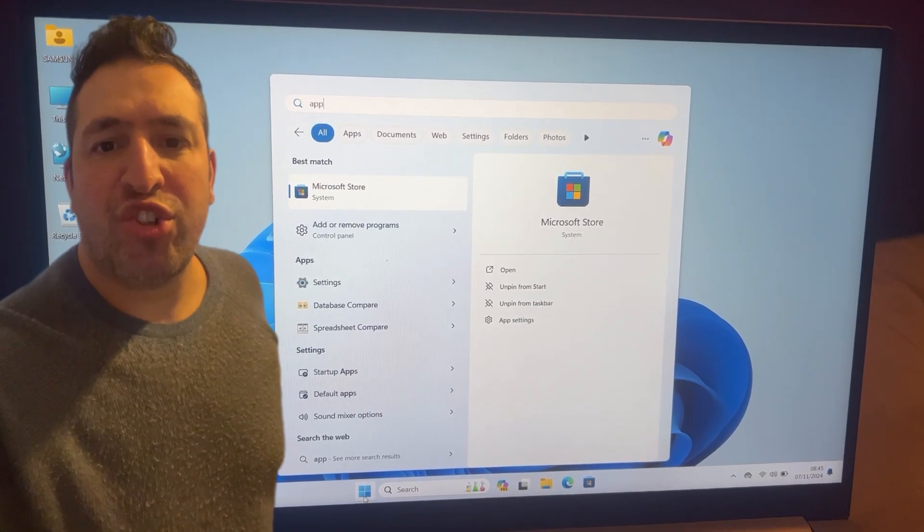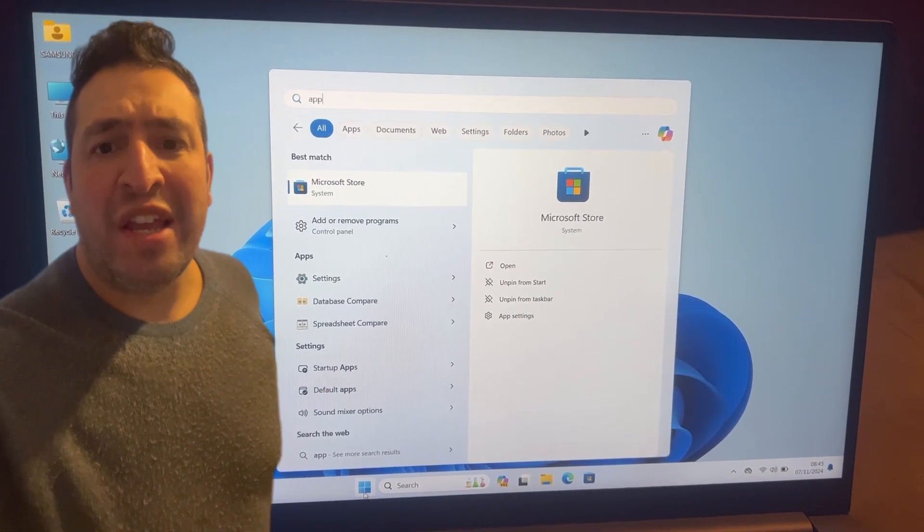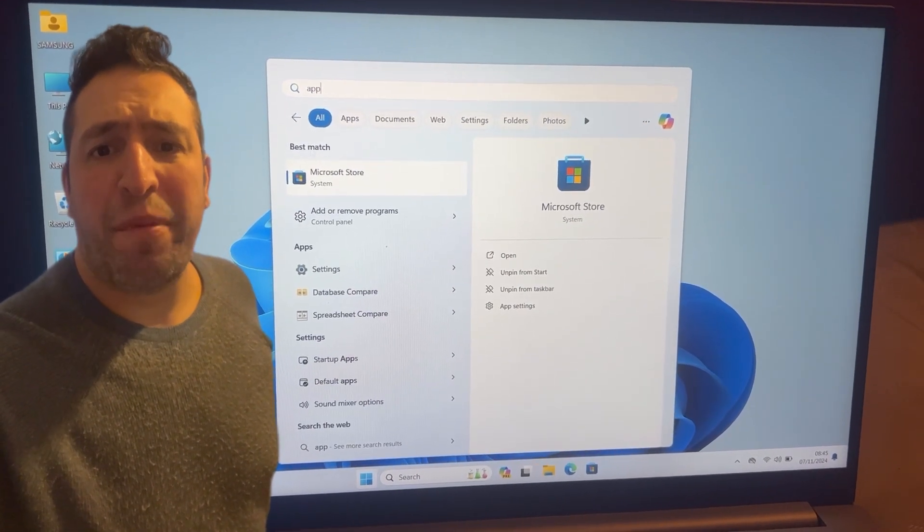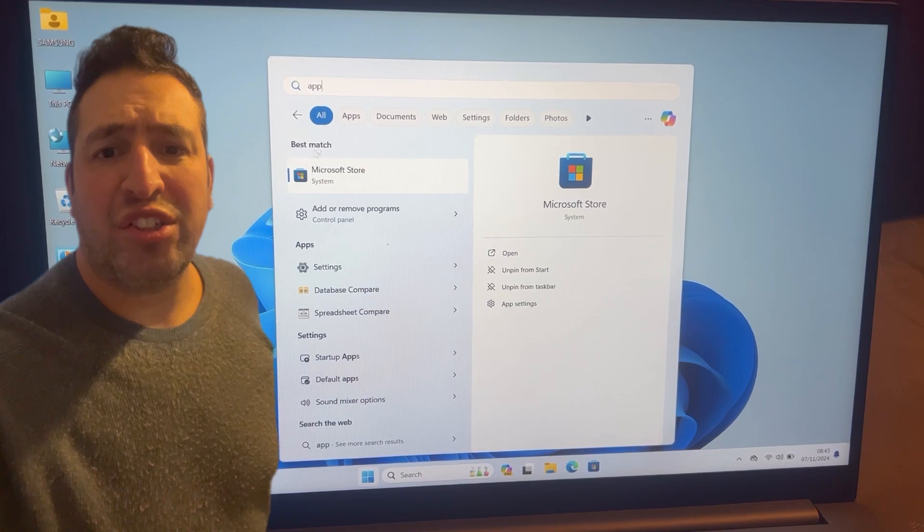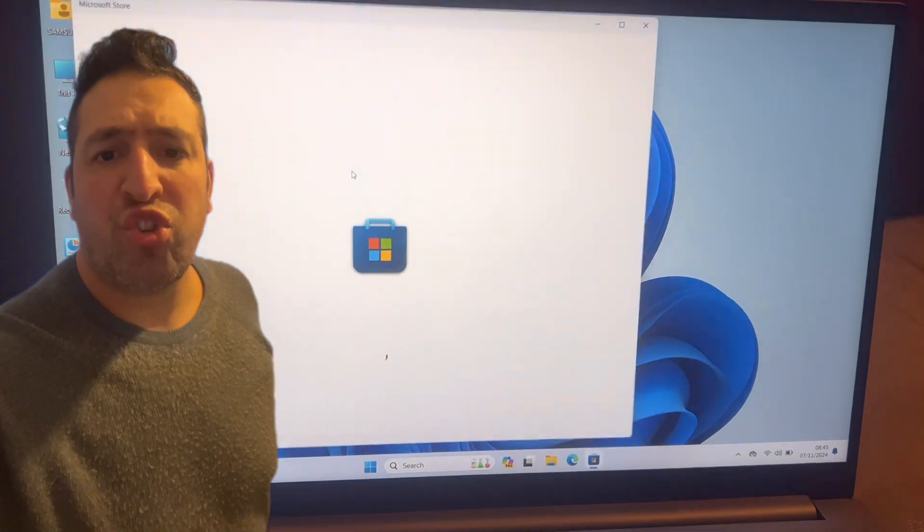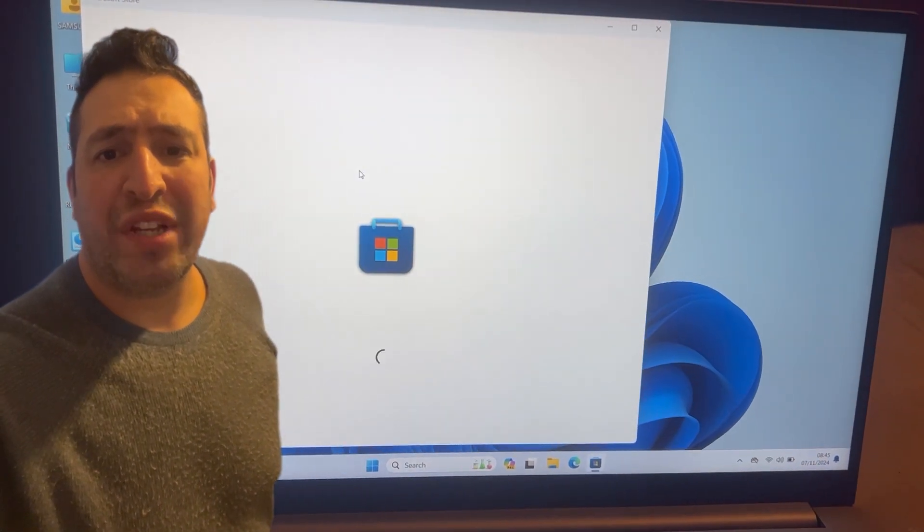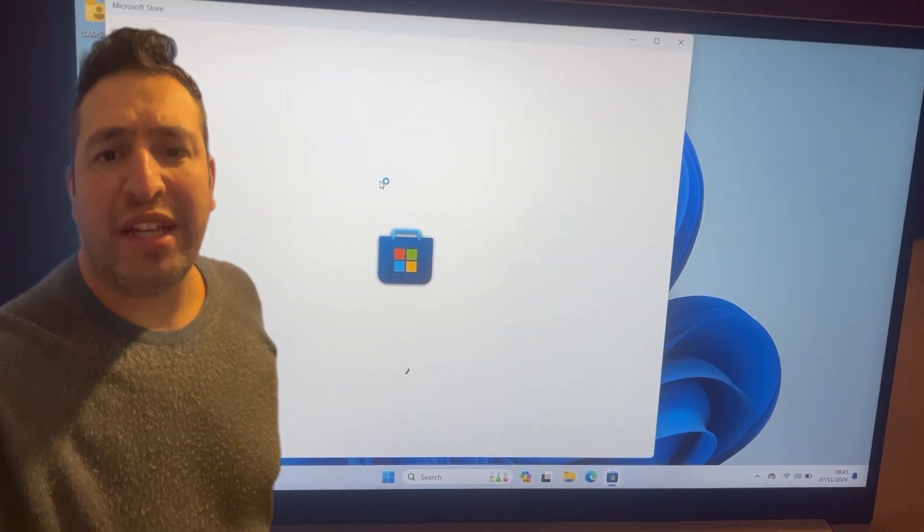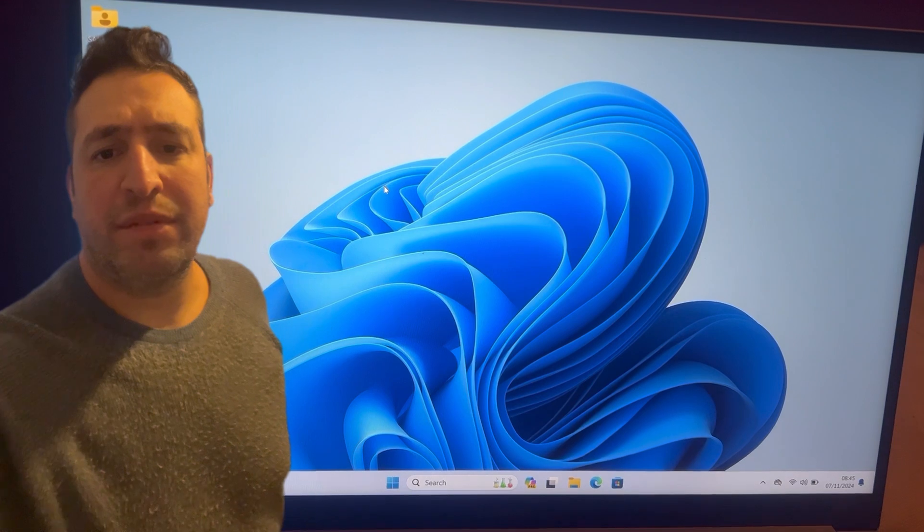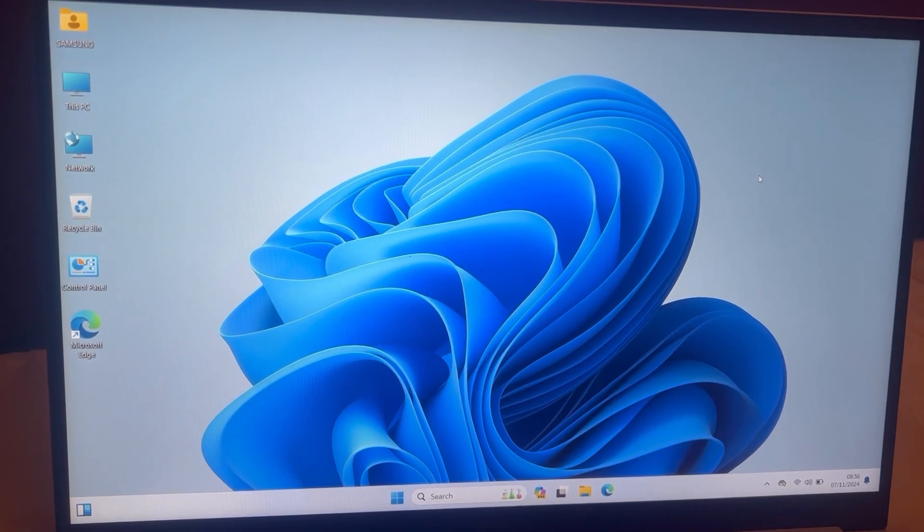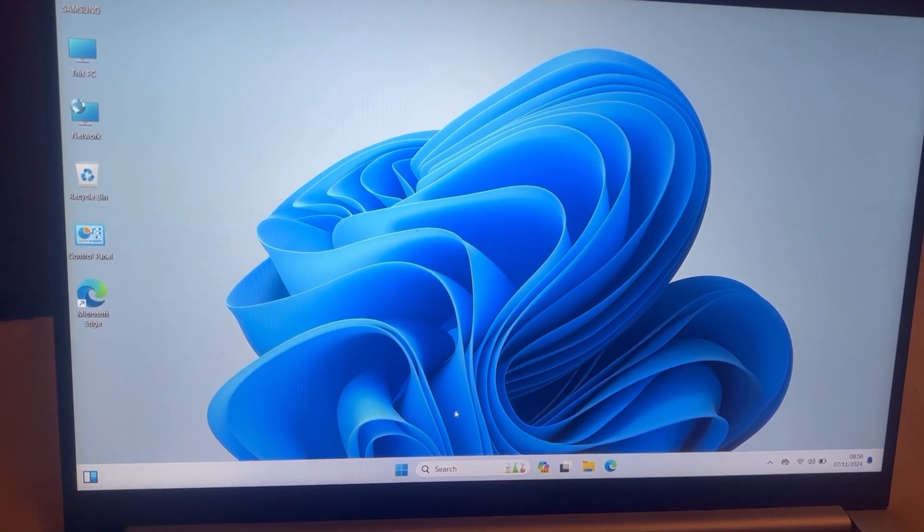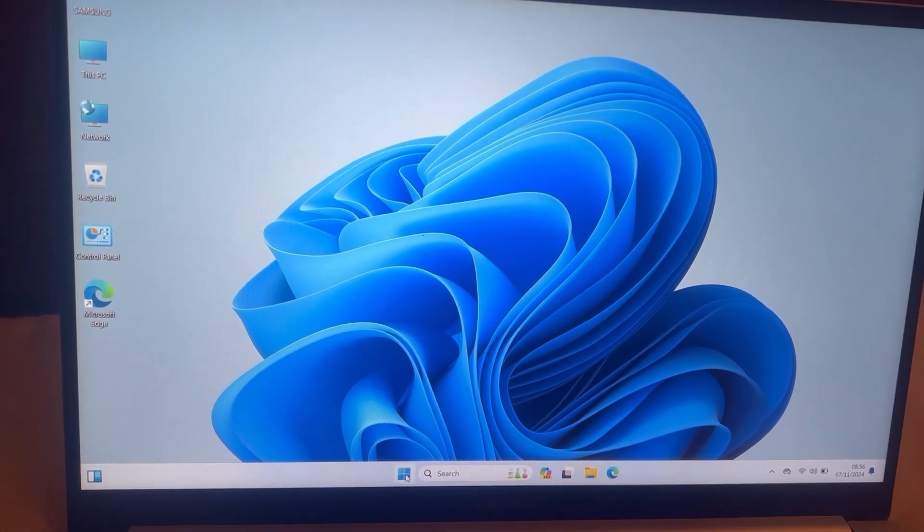Hello and welcome to Yes You Can channel. If your Microsoft Store is not up and running and doesn't load up, then stay tuned and I will show you what to do to get up and running again. Let's get started. As you can see, Windows Store loaded and then it went off, so this is what you need to do.